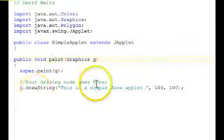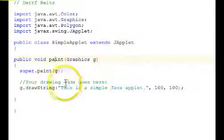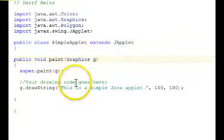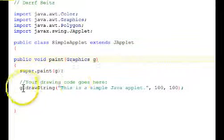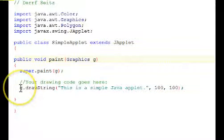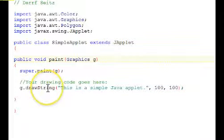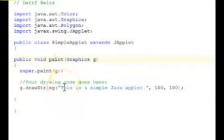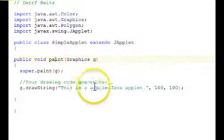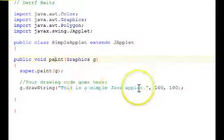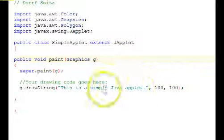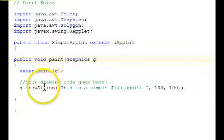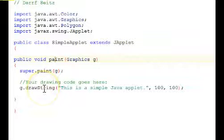Then you have your drawing code. This is a comment. This applet only prints out, or displays, or draws, this is a simple applet.